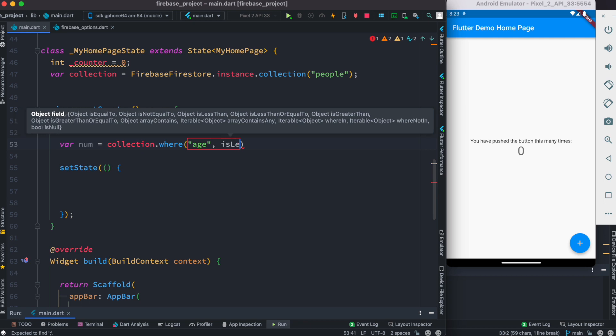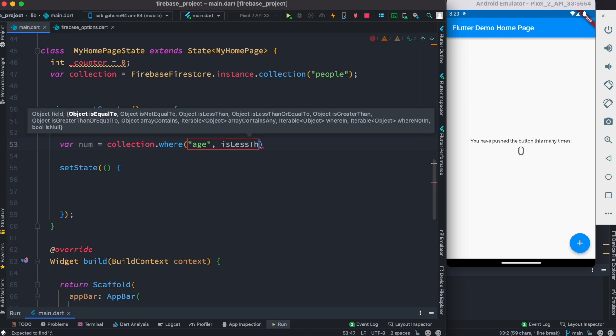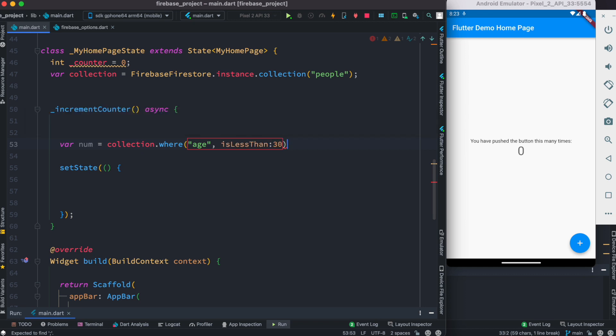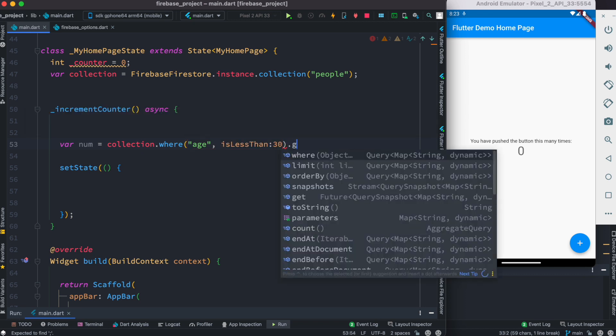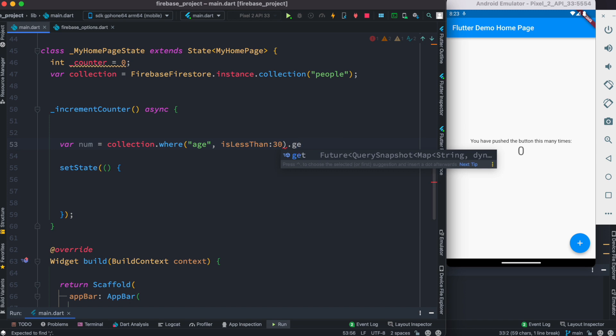If the age is less than 30, get all the documents for that one. So that's what we want to do.